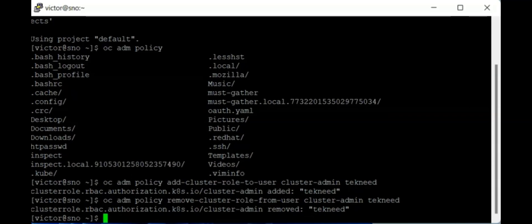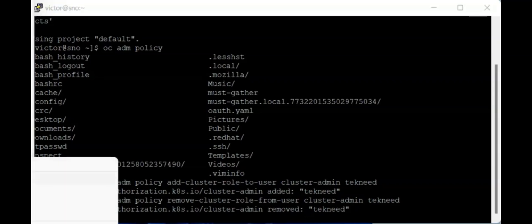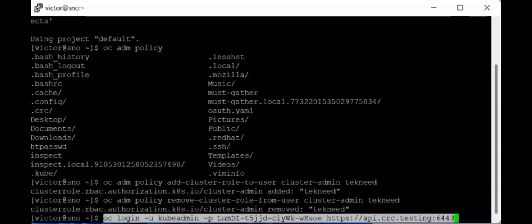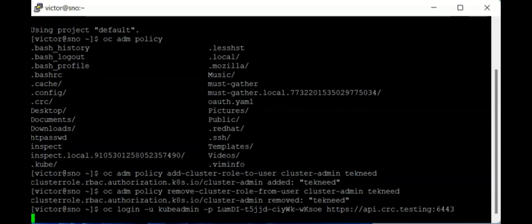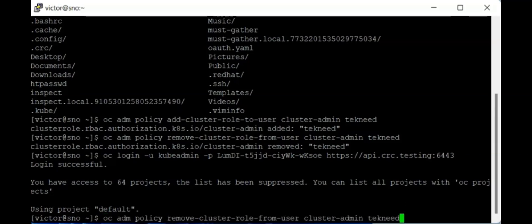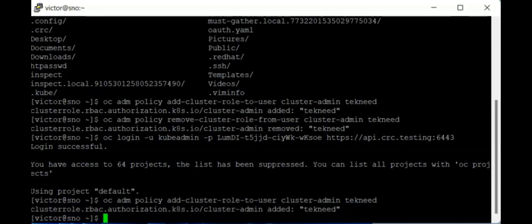To bind this role back to the user techneed, I need to log in as the cluster administrator — so I'll log in as kubeadmin. Then I can say `oc adm policy add-cluster-role-to-user cluster-admin techneed`. That's how you add roles and remove roles from users.